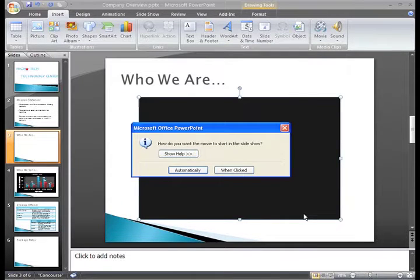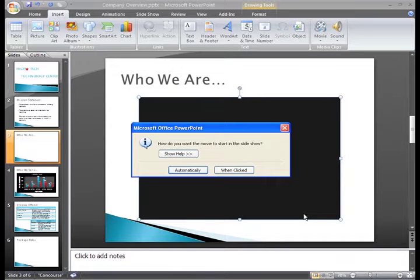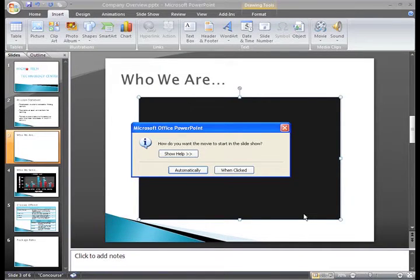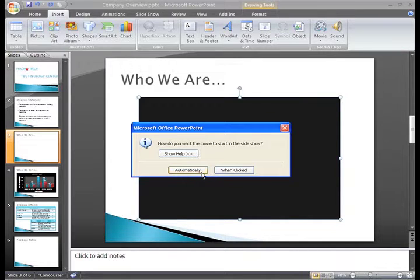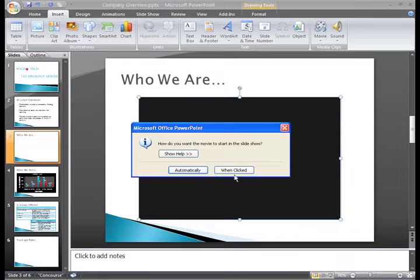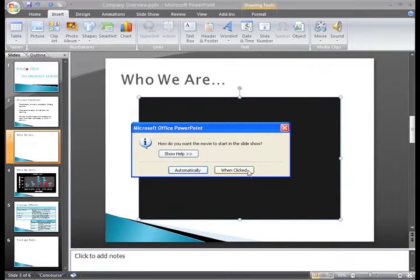A dialog box will appear once you click OK. You have to choose whether you want the movie to start automatically as soon as the slide appears in the slideshow view or if you want to click to make the movie start.